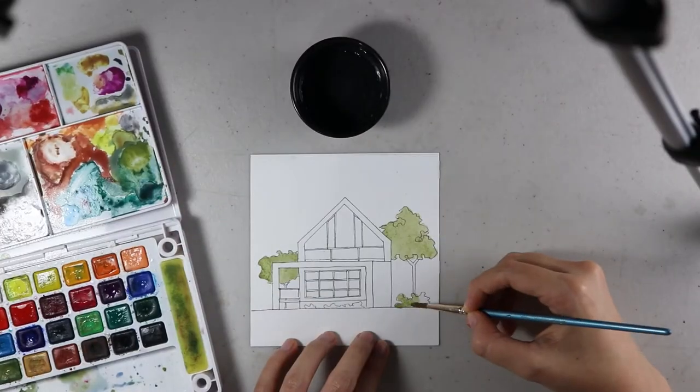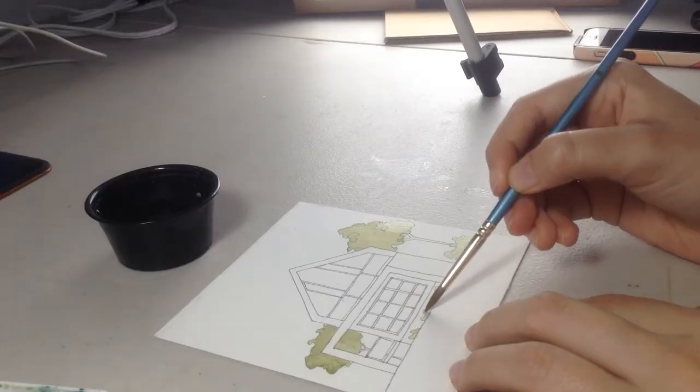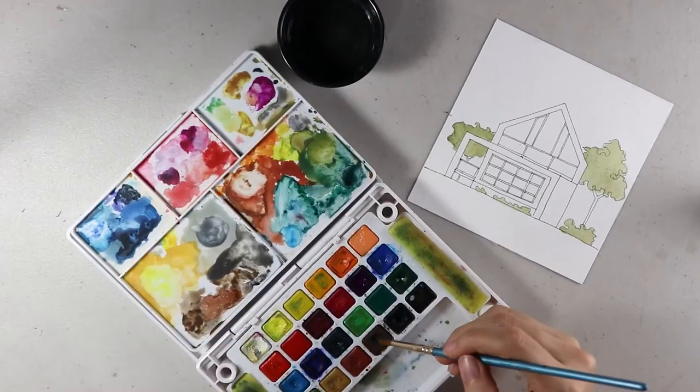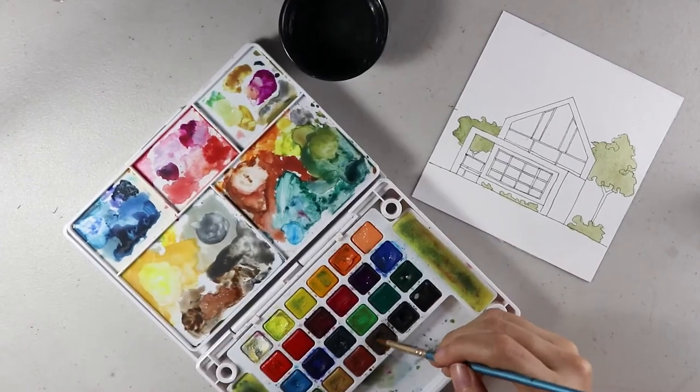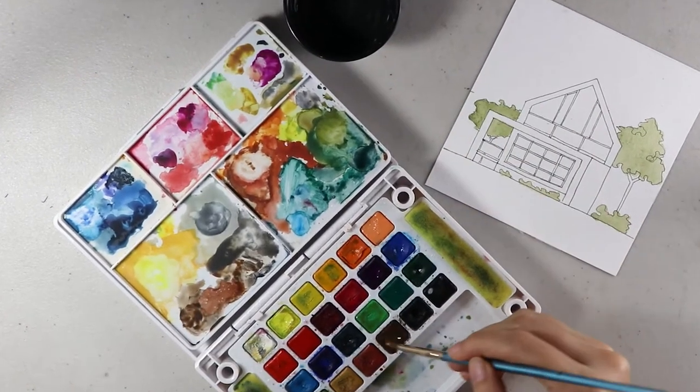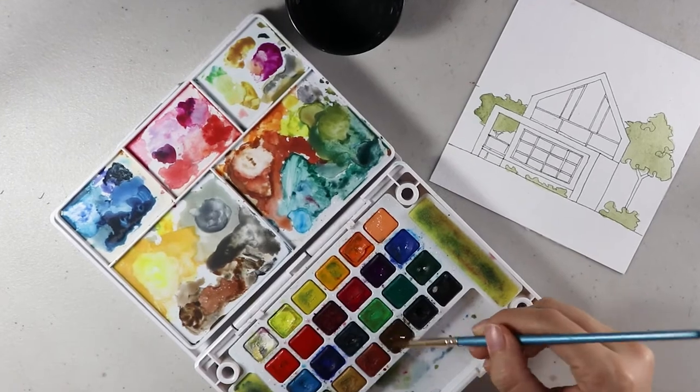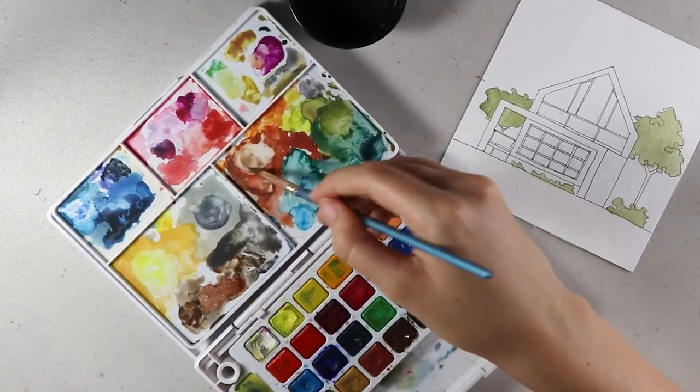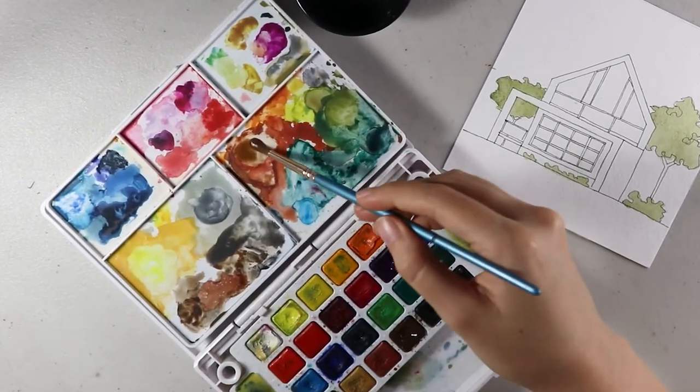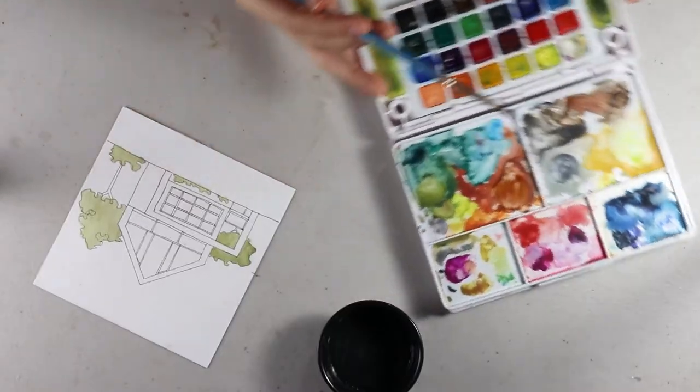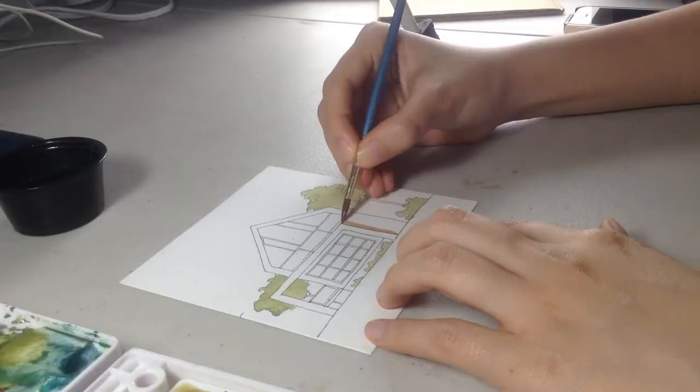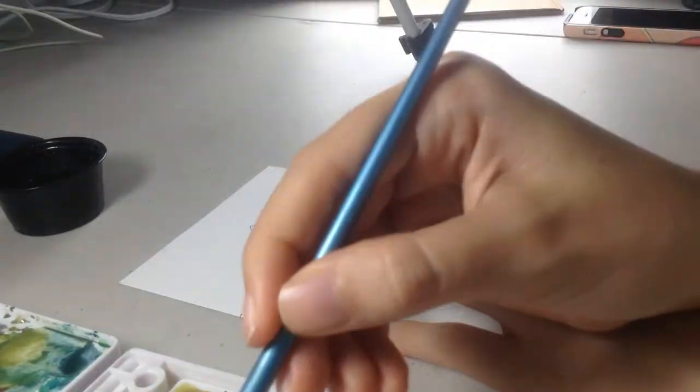At first they may be messy because it can be hard to have control, but with practice you can be a master of watercolors. If you choose the right brush for each thing, you can use this medium for fine details and also to cover large areas.